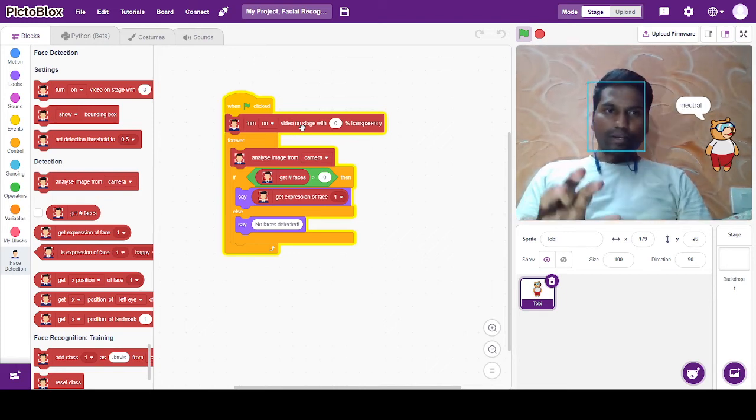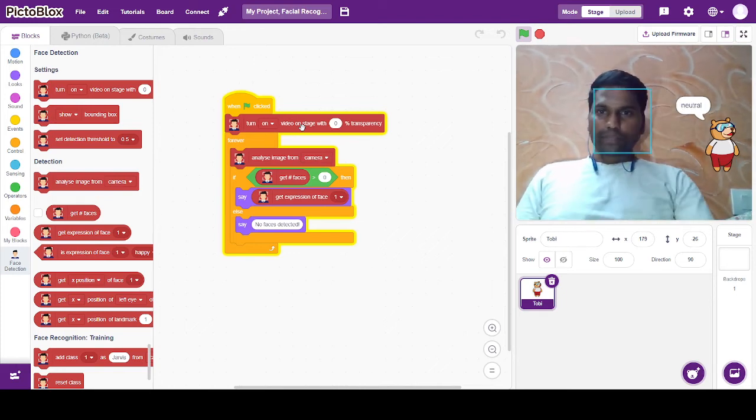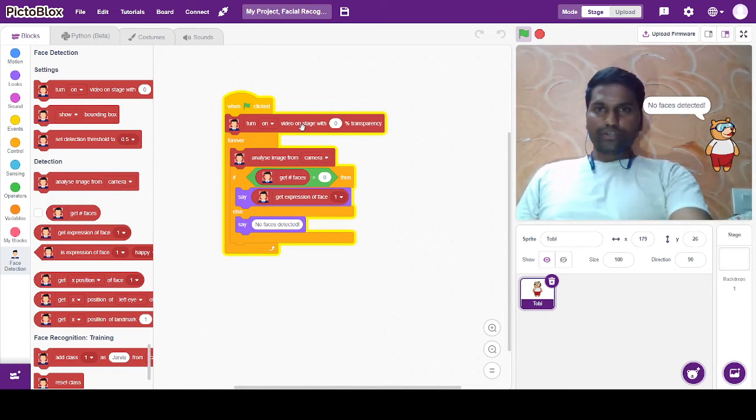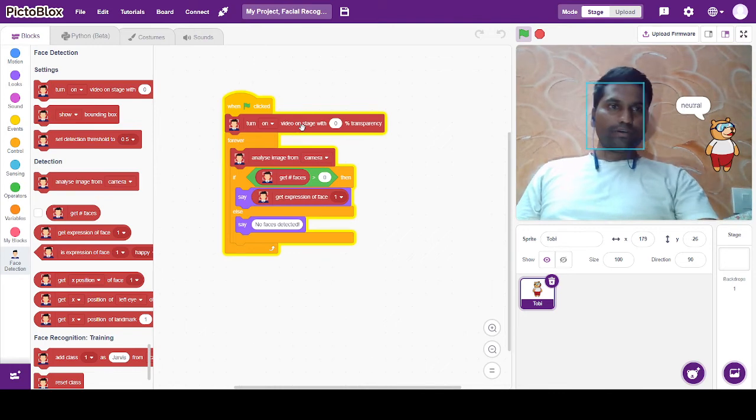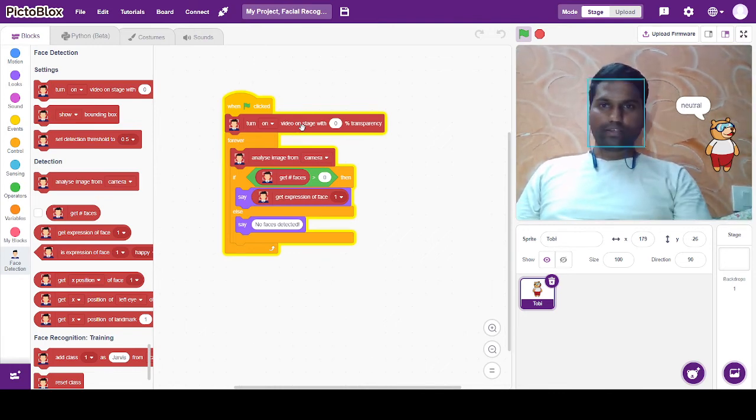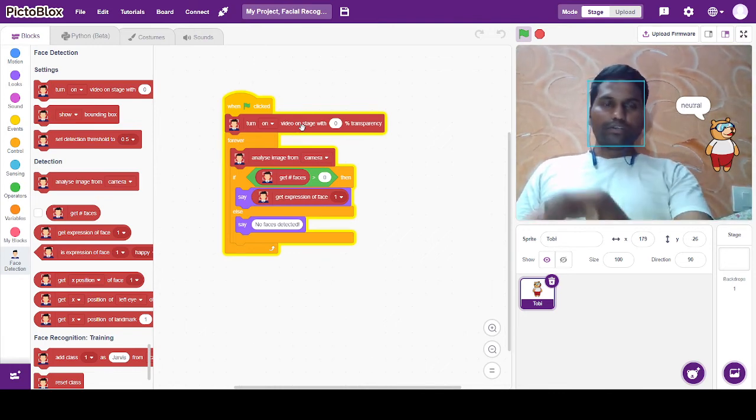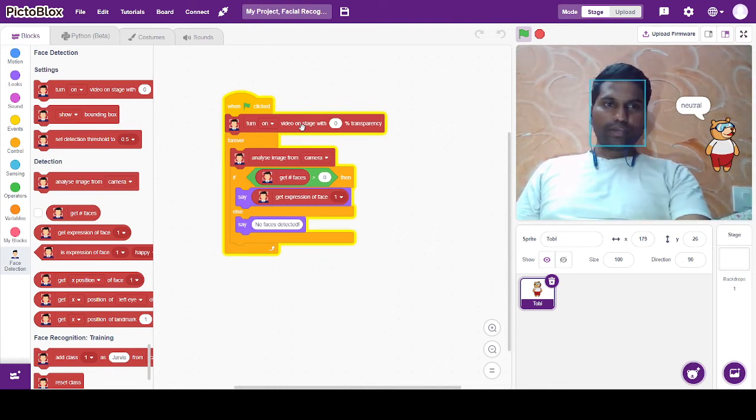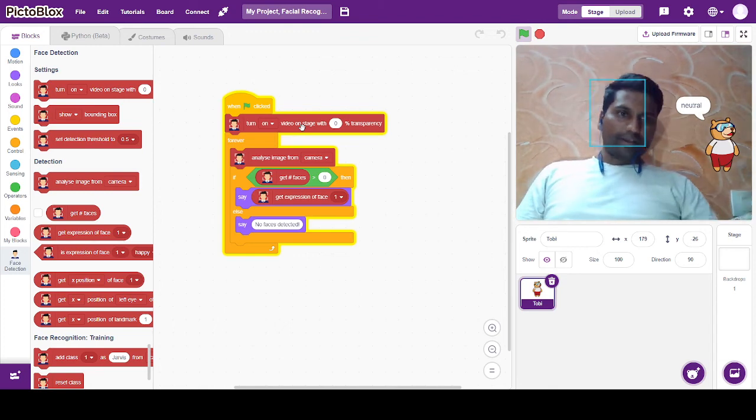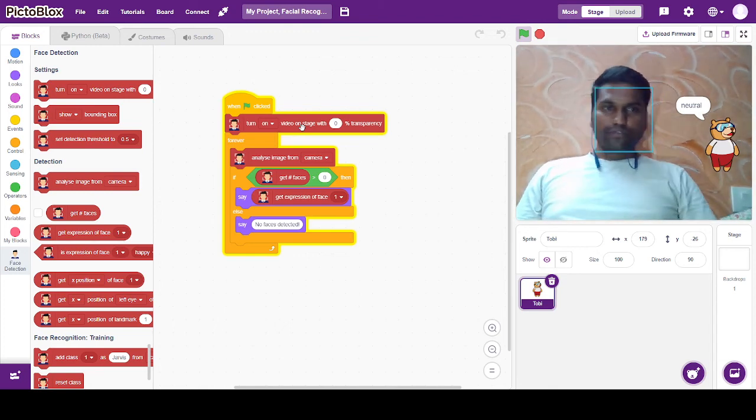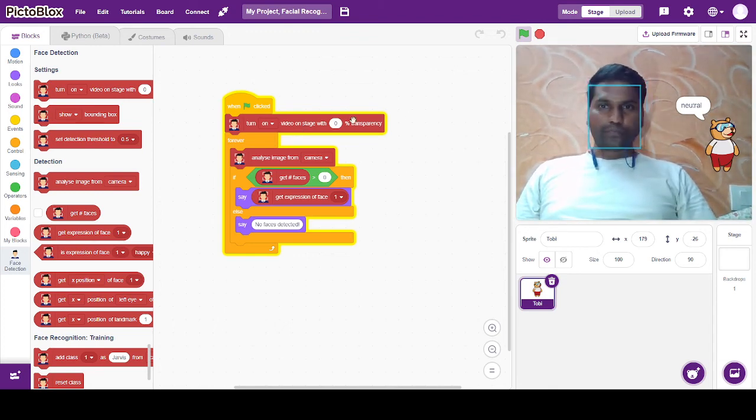In this case, we can use facial recognition code. We can use this code to recognize faces.